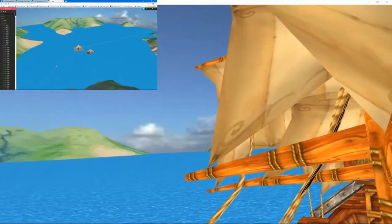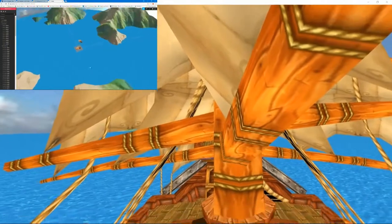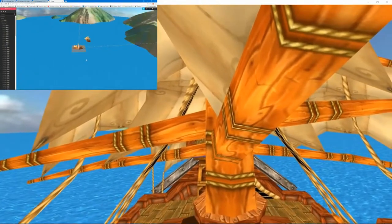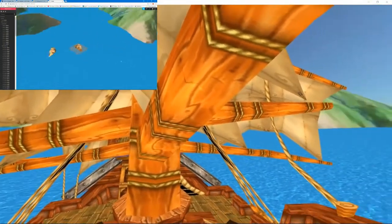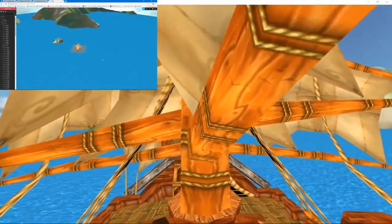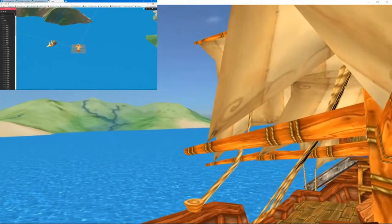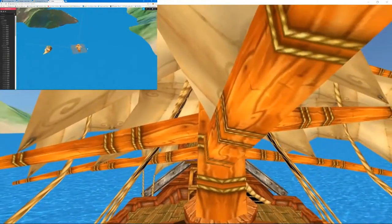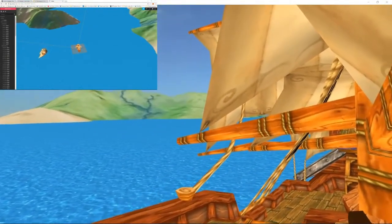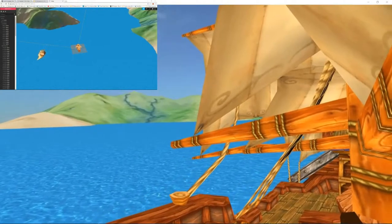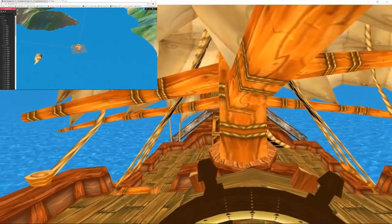So I came up with this idea where I'd set up some pirate ships and allow people to sail around, essentially a PVP large area where people hide around islands and that kind of stuff.